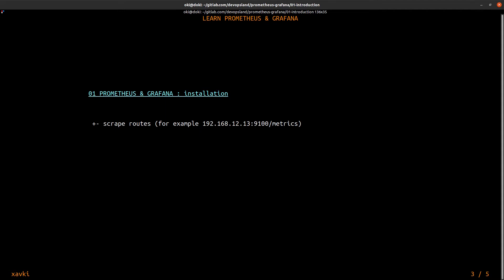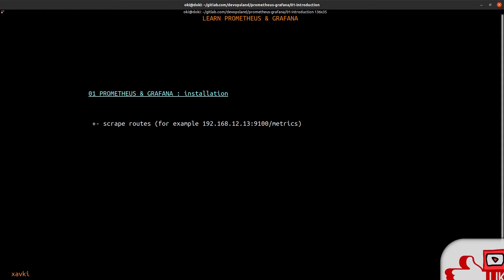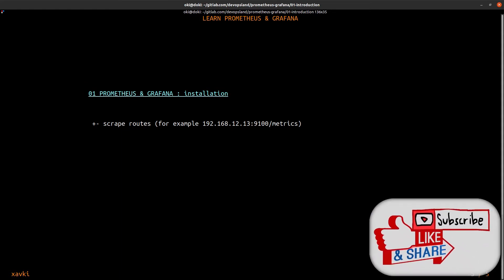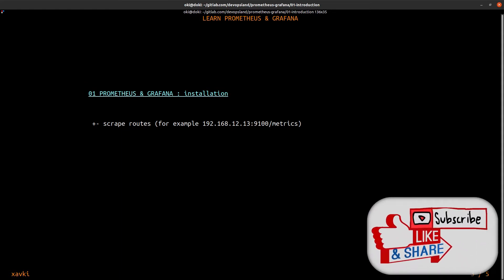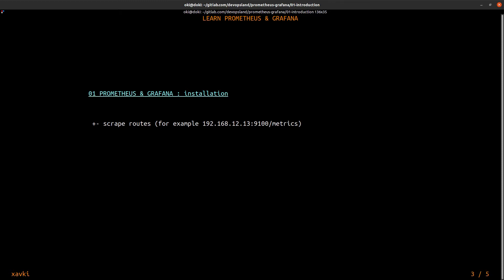Prometheus uses a scrape route to collect metrics. For example if you have a target server on 192.168.12.13 on port 9100 we can have a route slash metrics. For example if you use a node exporter to collect the system metrics you have this route on your target server and Prometheus scrapes this route.